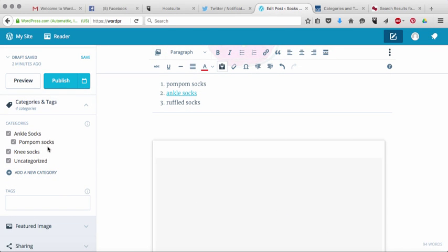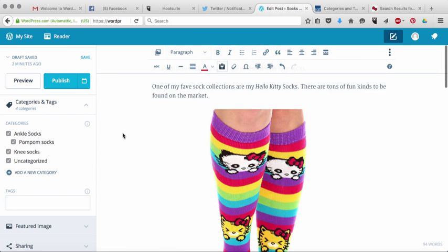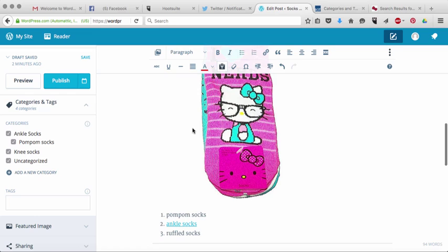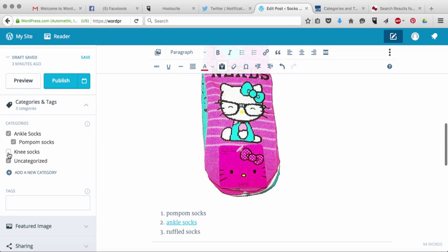So that's categories. That's how to do that. What you'll do is you'll create the categories and then you'll be like, okay, so this post is going to be about ankle socks. So then what I would do is I would uncheck these ones and it'll just be about ankle socks.